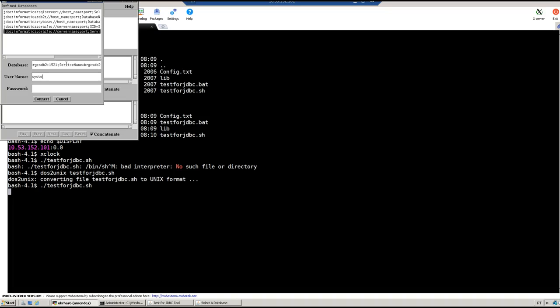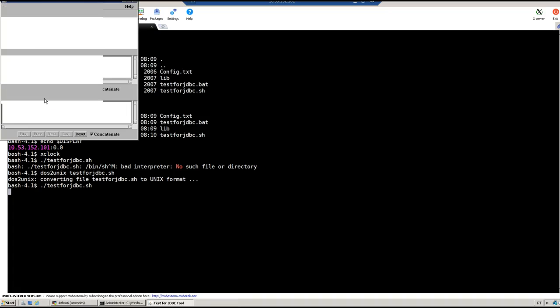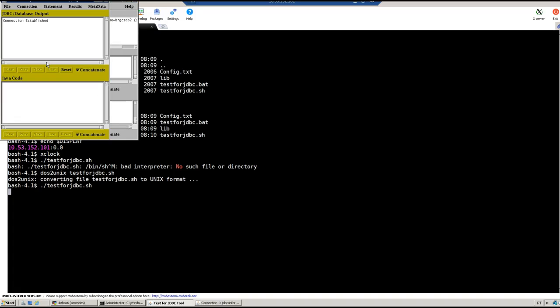Then you put a database username, it can be any. In my case here I'm going to use system and hit connect. Wait for a minute. The connection has been established.